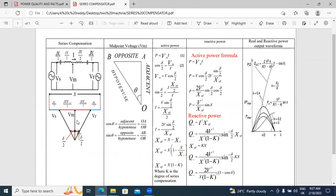This is the phasor diagram. Here, Vs is the sending end voltage, Vr is the receiving end voltage, and Vm is the midpoint voltage. This up to here — this red color Vs to Vm — the reactance is JxC/2. Here also, Vm to Vr, capacitance minus Jx_effective/2. The remaining portion: capacitance JxC/2, and here also JxC/2.